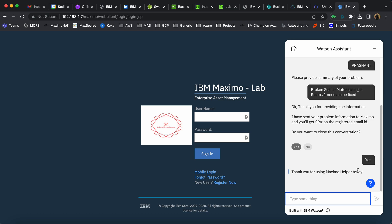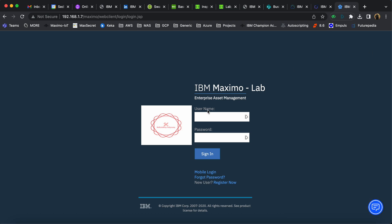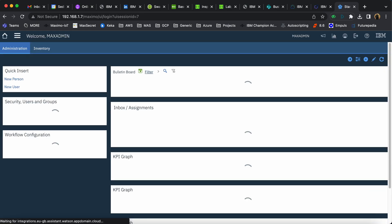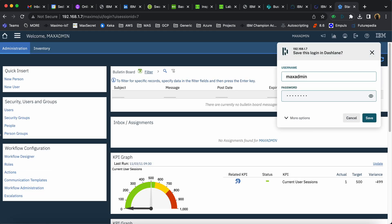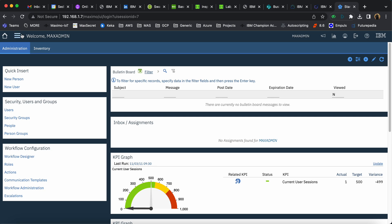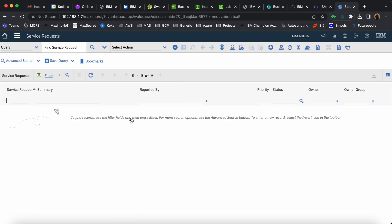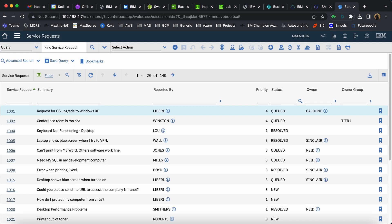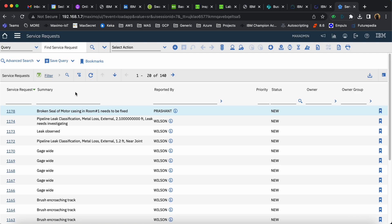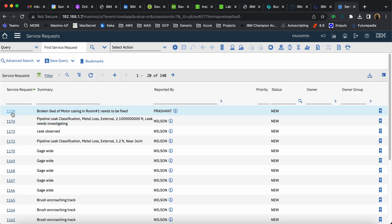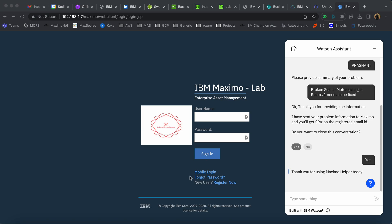Now, let's login to Maximo and see if a service request has been created. I go to the Service Request application, and you can see that a service request has indeed been created.